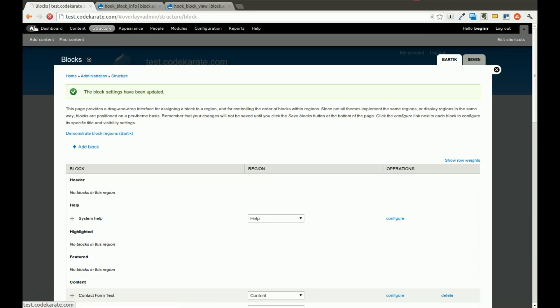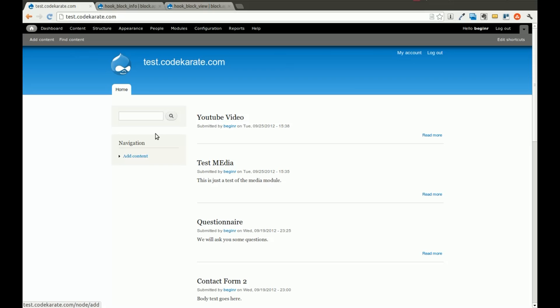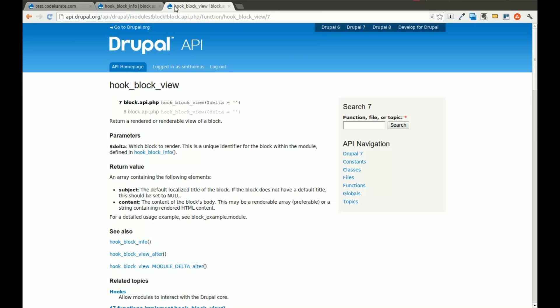Now if I go to the home page, I still don't see anything. And that's because we just defined the block. We haven't actually told the block what to display yet.